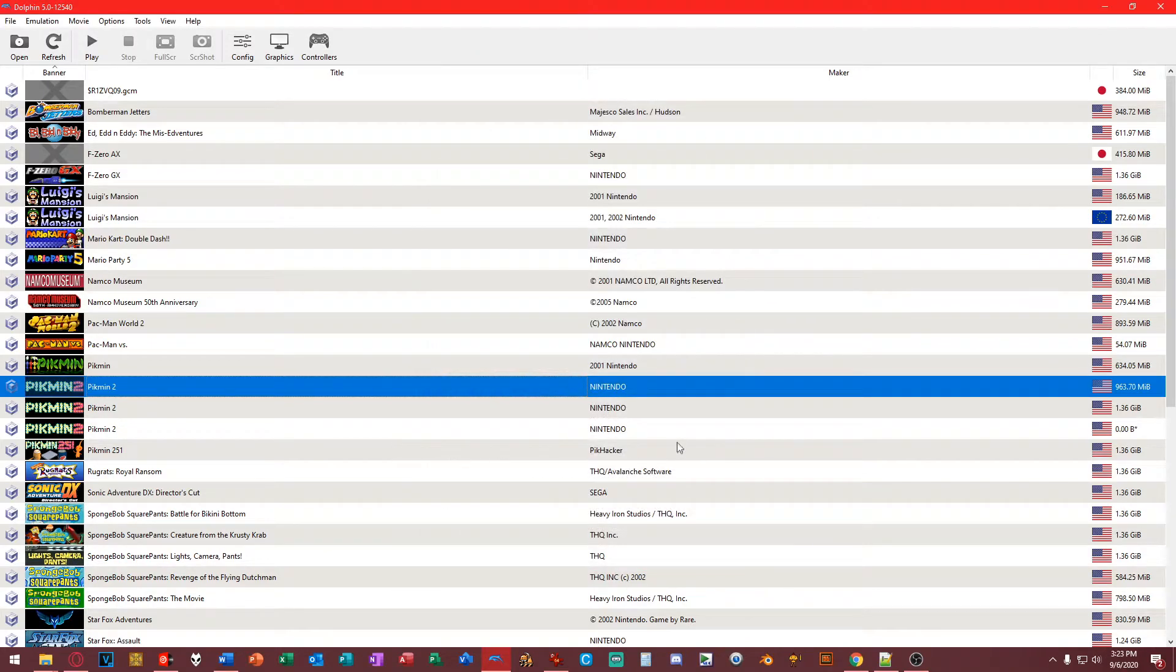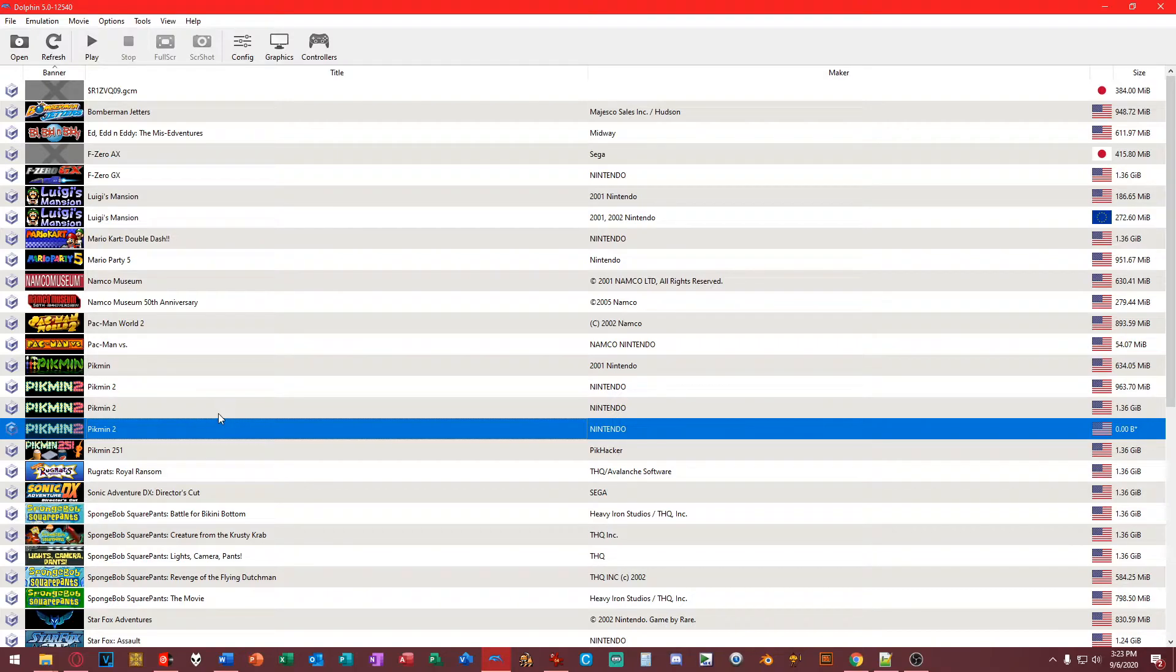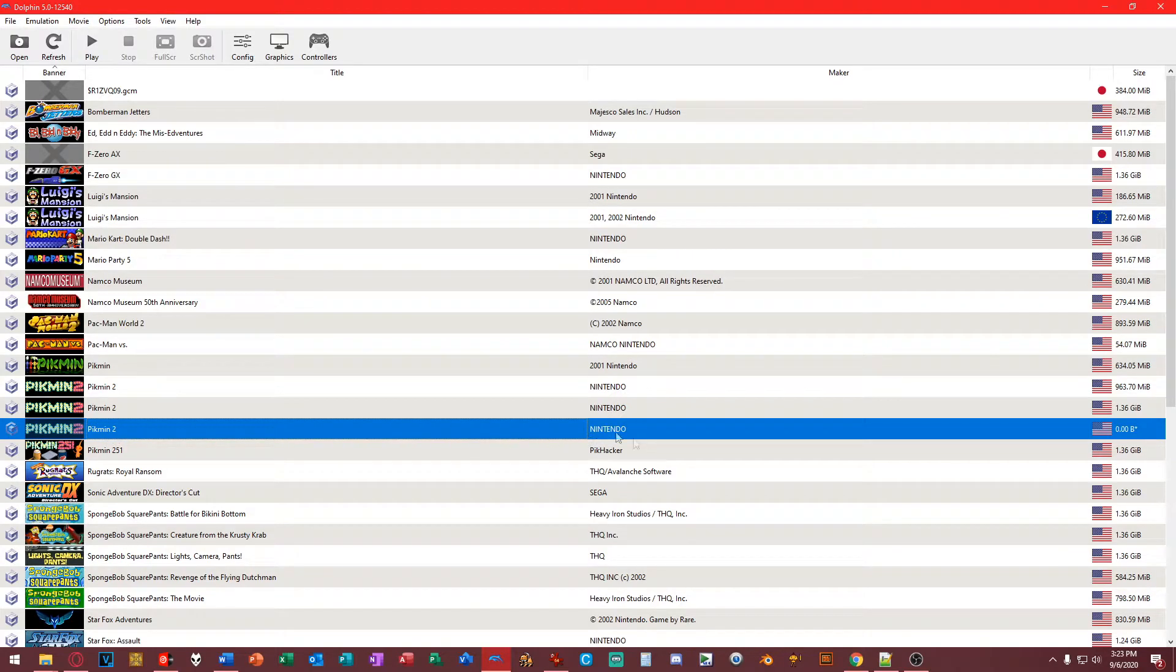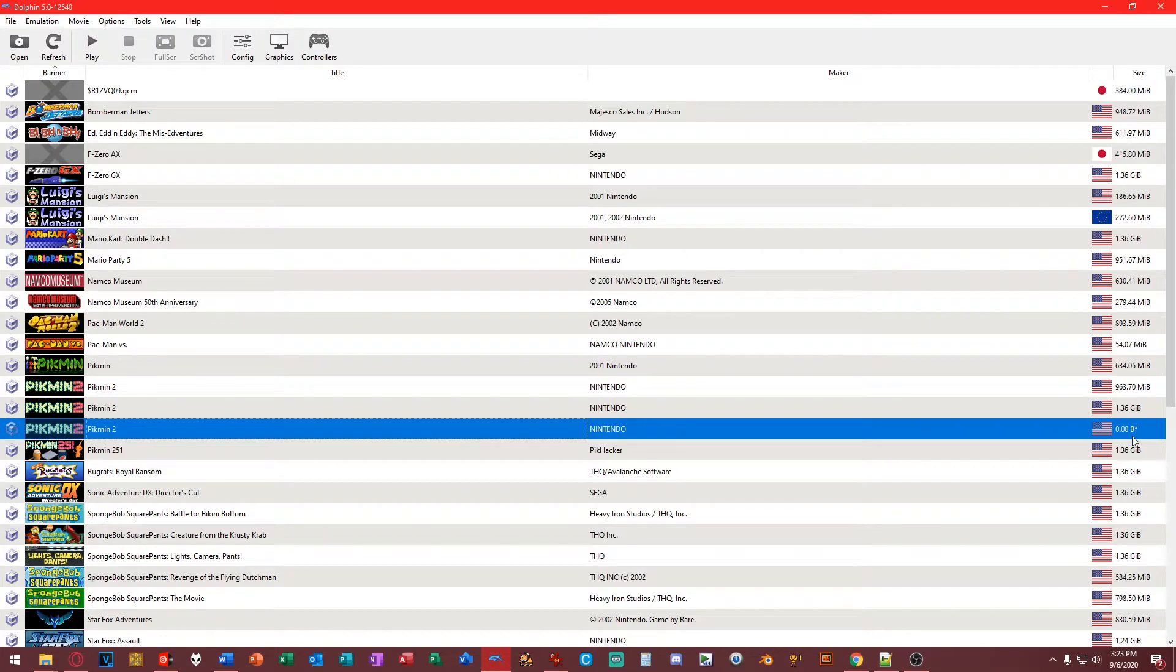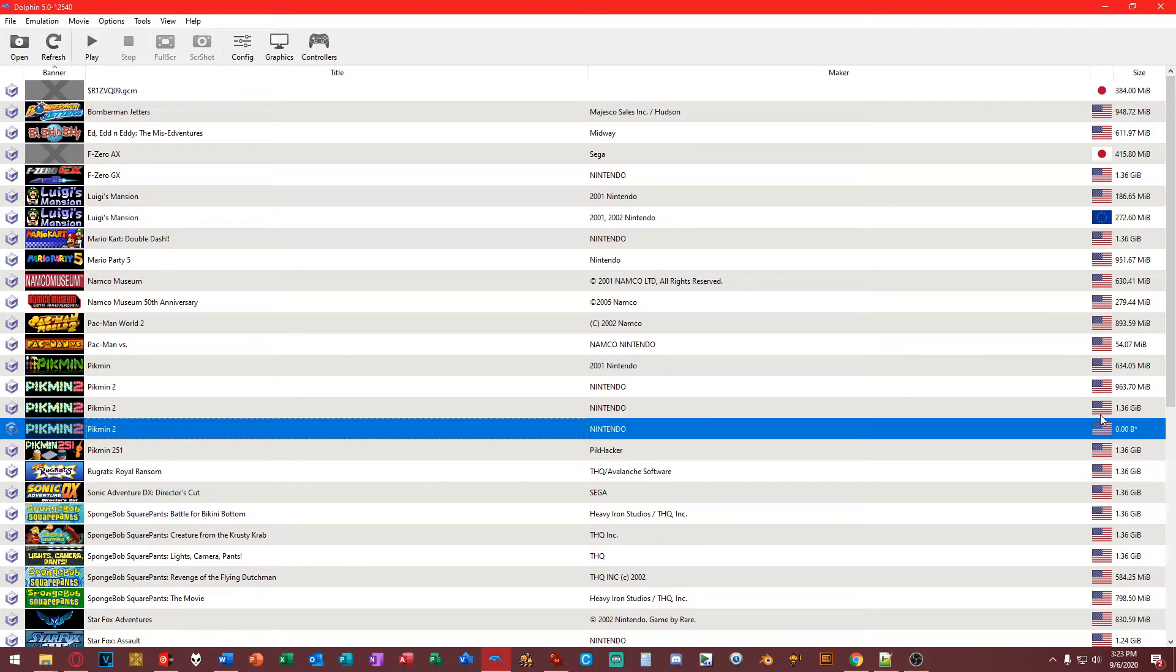Now we should see a second Pikmin 2 option here. This was just because I have a ROM hack in here. This is the file you want to look at. It says Pikmin 2, it's got Nintendo on it, but as you can see it's got zero bytes. The reason why this says zero bytes is because this isn't an ISO image. This is the actual files. It doesn't read the actual files, but it will read if it's an ISO image.